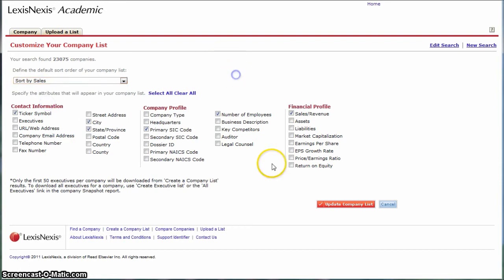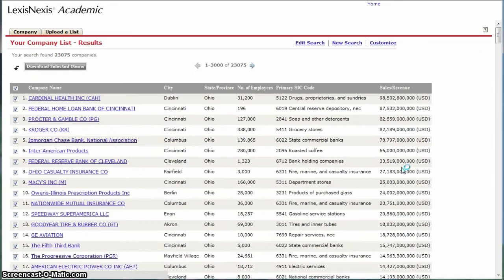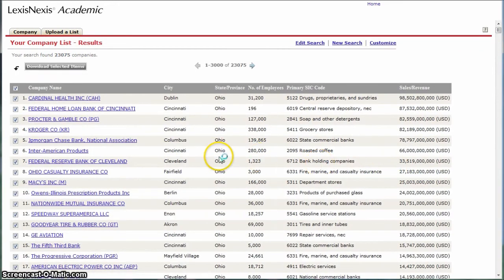Sort by sales and then click Update Company List. It takes a little bit to crunch these numbers.